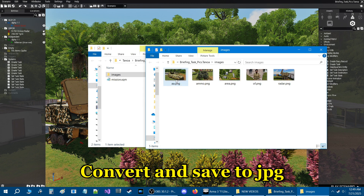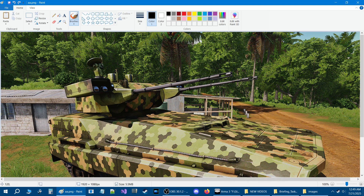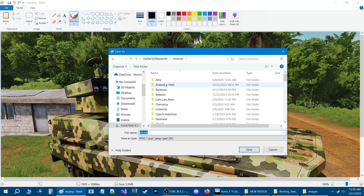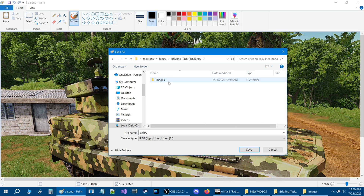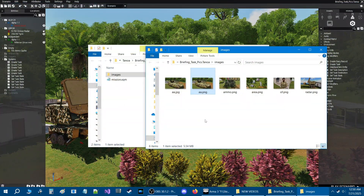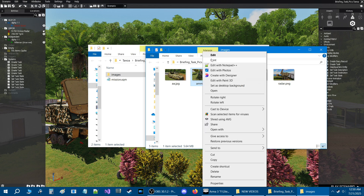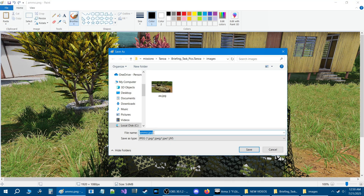I would suggest keeping the names of these pictures short. What I do is right-click, go to Edit which opens up Paint, go to File, then Save As, and then save as a JPEG. Locate your mission folder — mine's under Tanoa — find the Images folder, and hit Save, then close Paint. Now we have a JPEG and a PNG, so just delete the PNG. We'll do the next one the same way: edit in Paint, File, Save As, JPEG, Save.